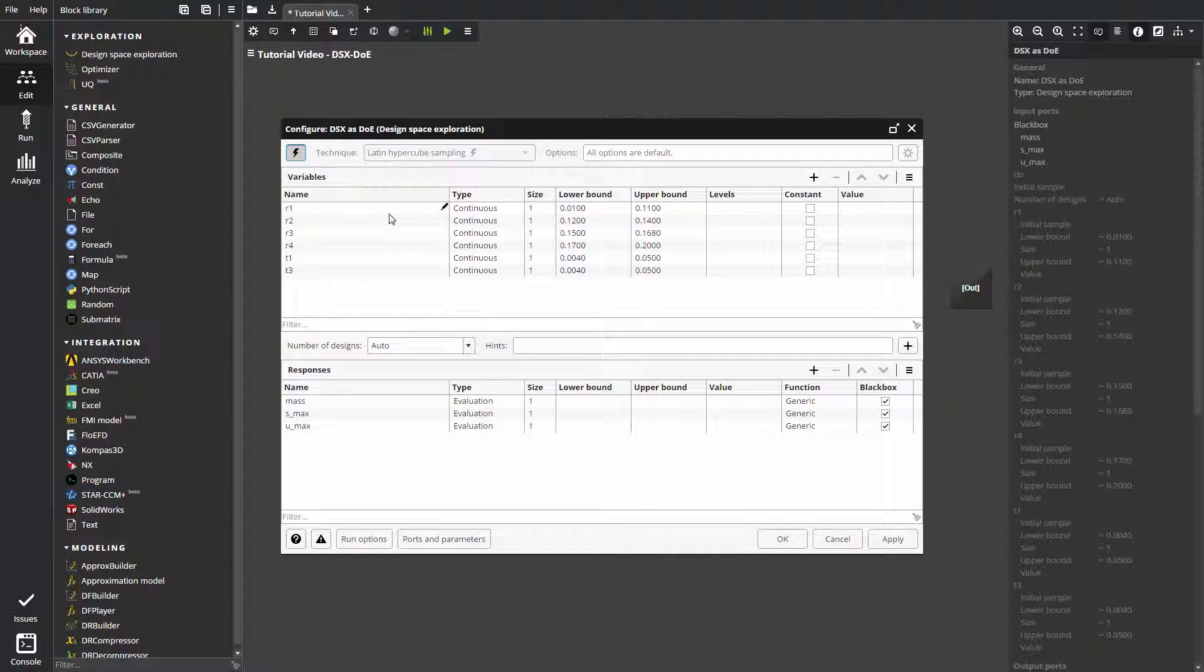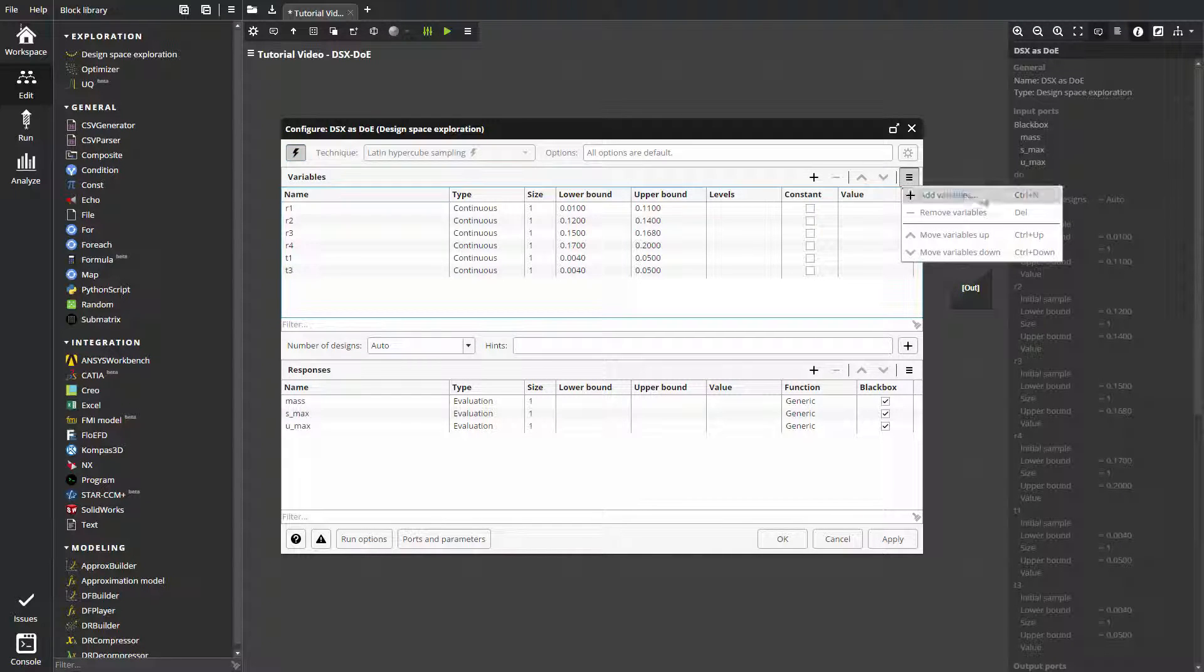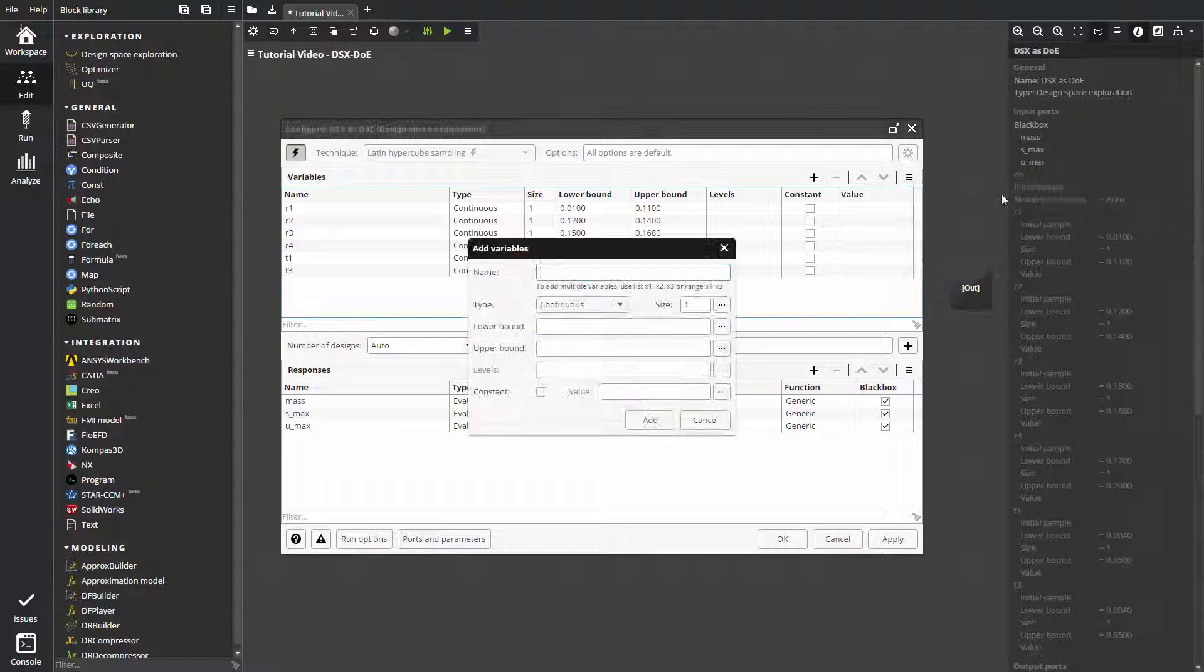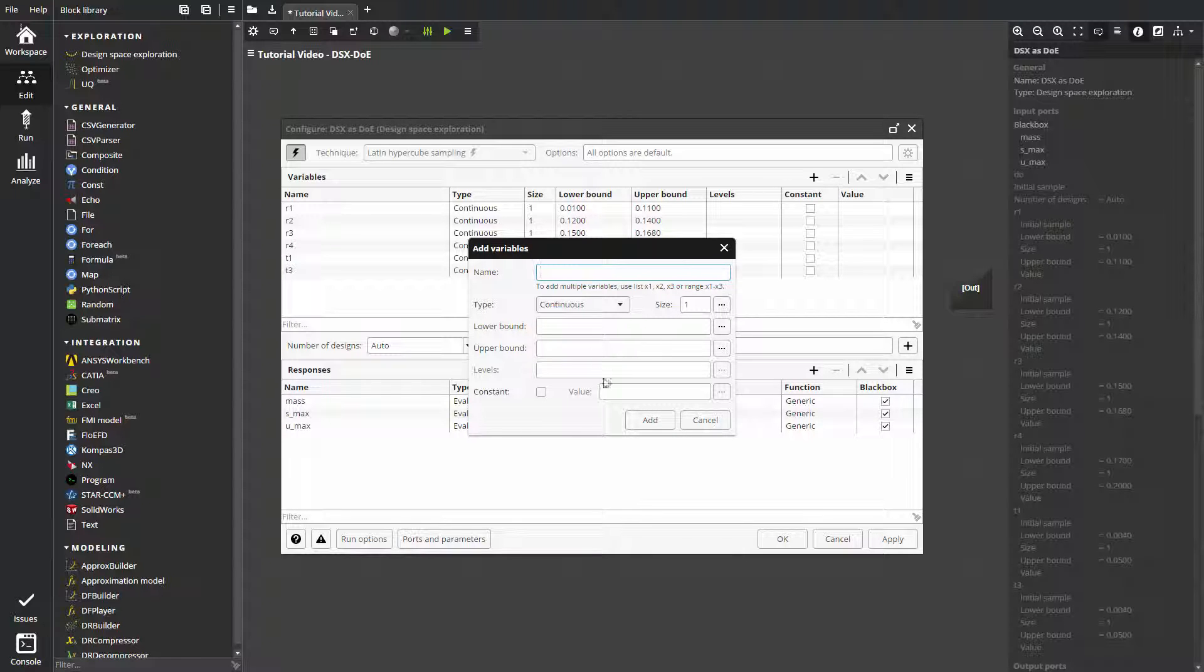We will start with opening the DSX block. We have six variables. To add variables, click the plus button or select add variables from the pane's context menu. This command brings up the add variables dialog where we can name our variables and specify their properties.